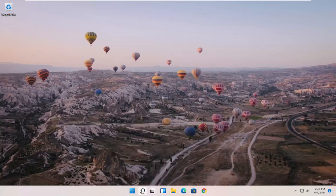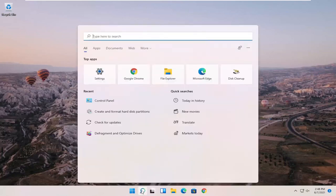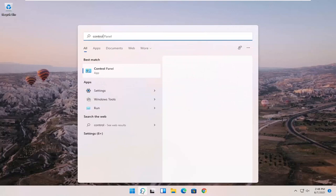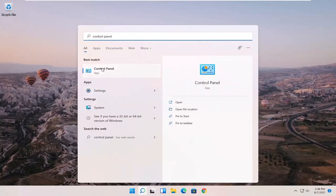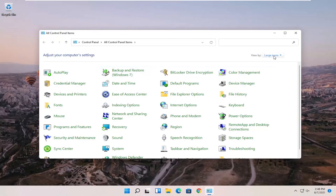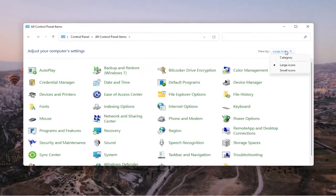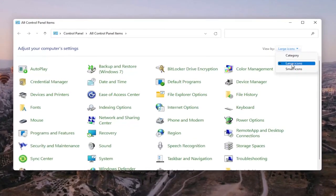So we're going to start off by opening up the search menu, search for Control Panel. Best match to come back with Control Panel. Go ahead and open that up. Set your view by up in the top right to large icons, and then you want to select Devices and Printers.